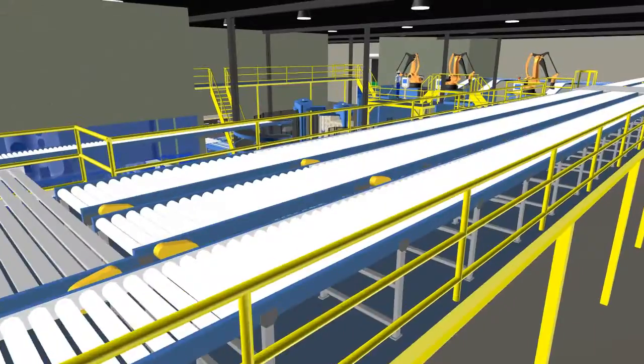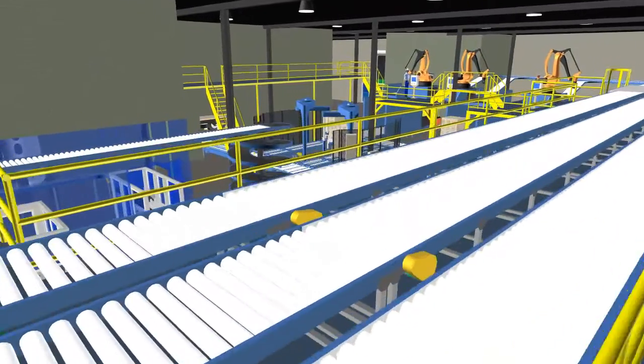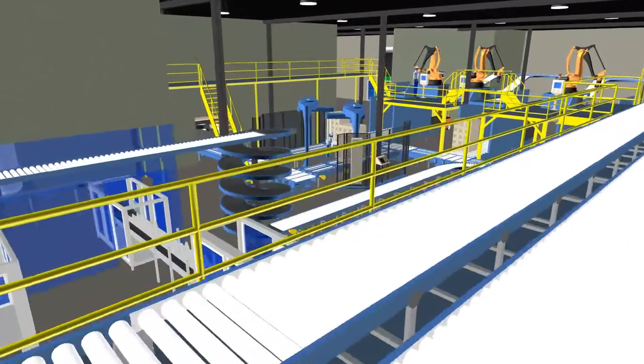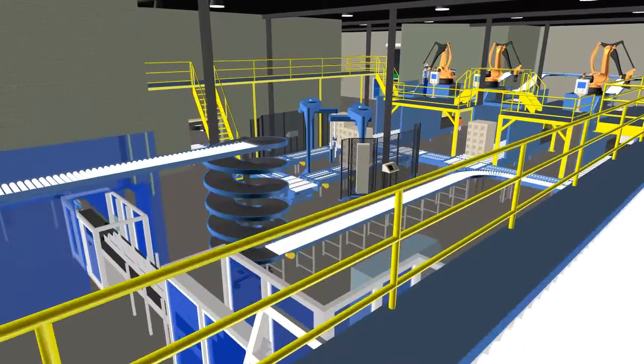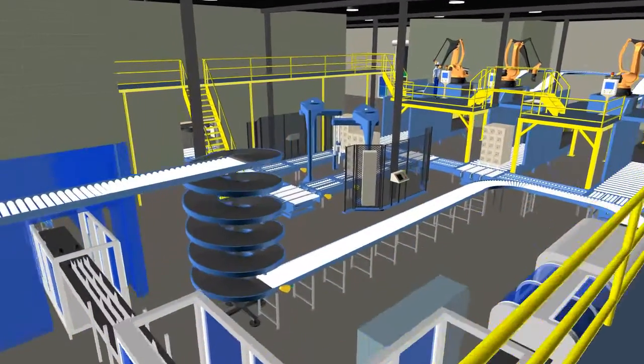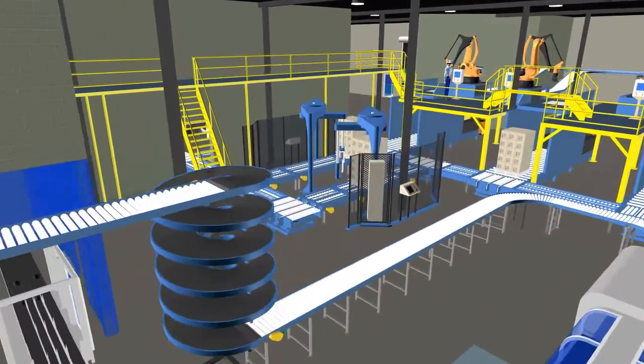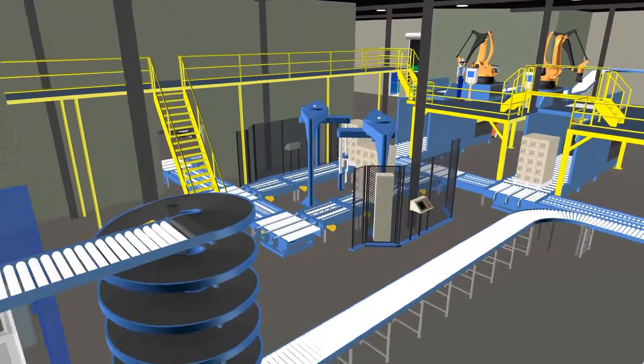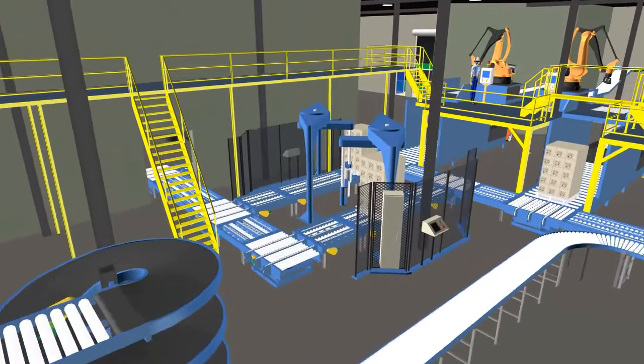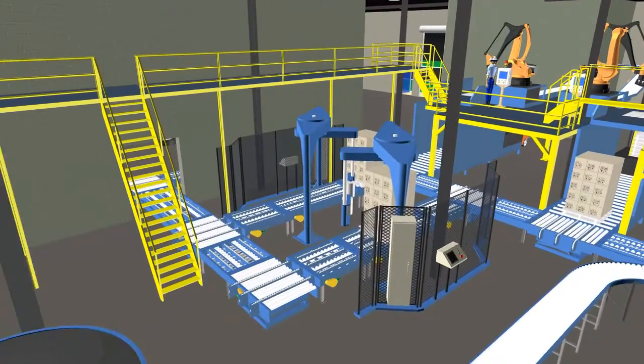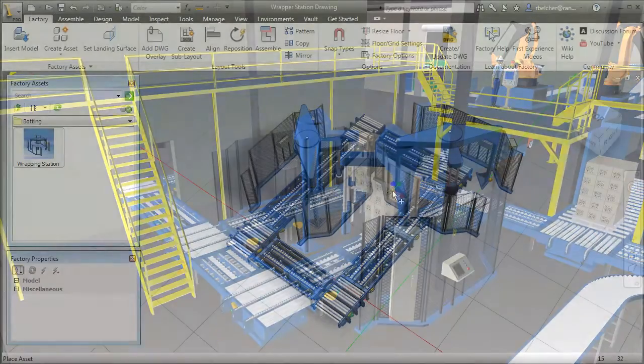It's easy to see how the Autodesk Factory Design Suite provides machine builders a faster and easier method to create accurate digital models of their equipment in context of their customer's factory layout.